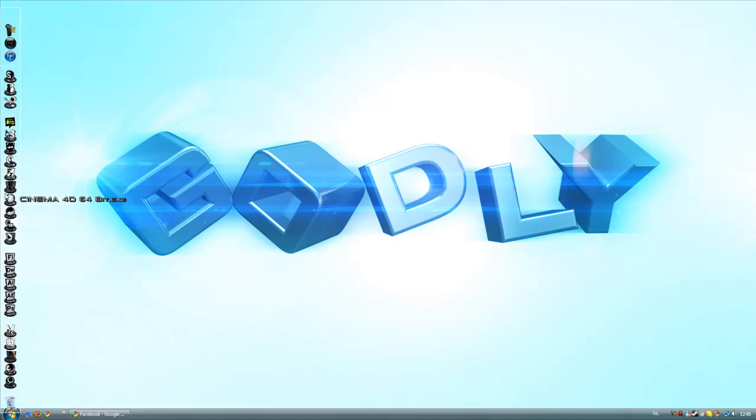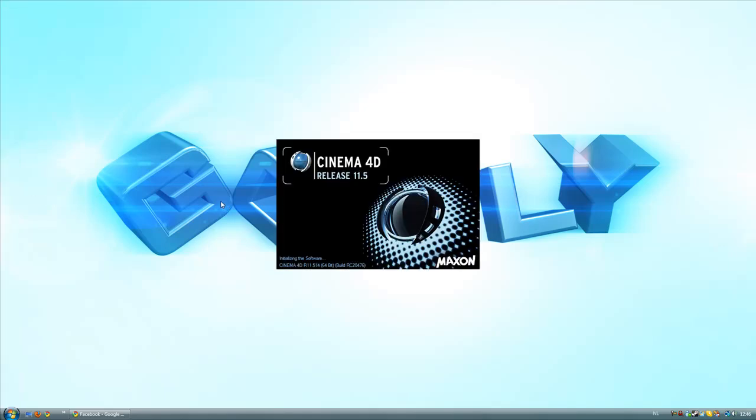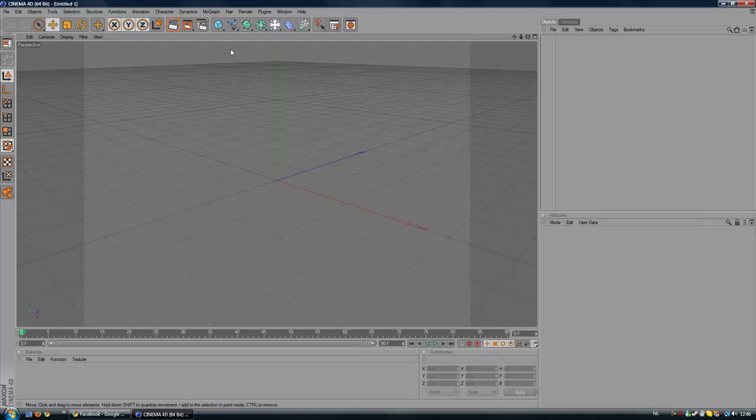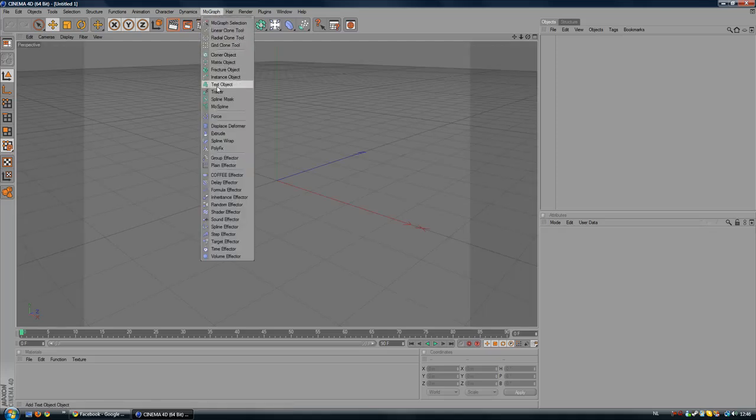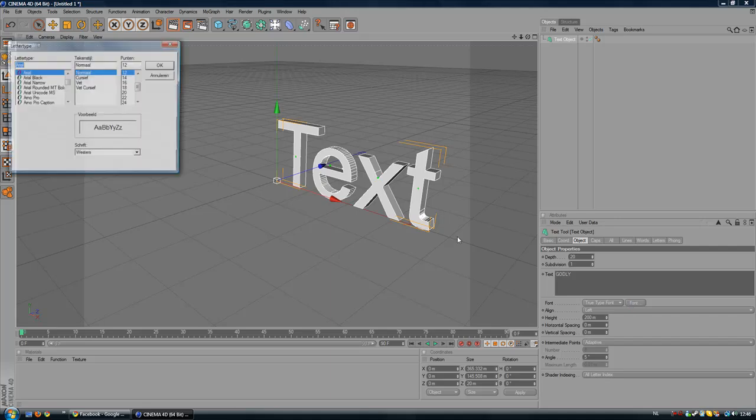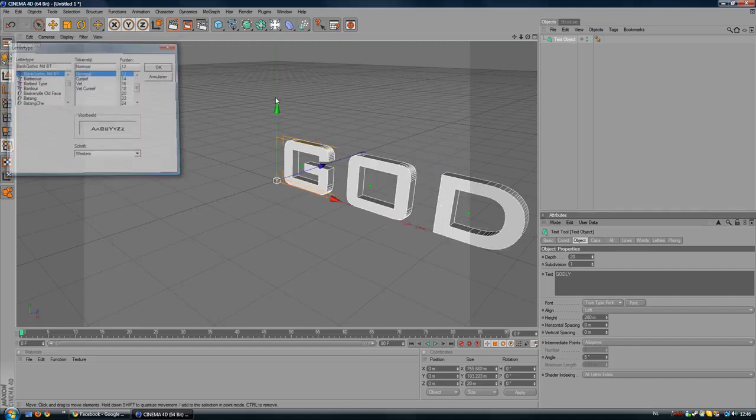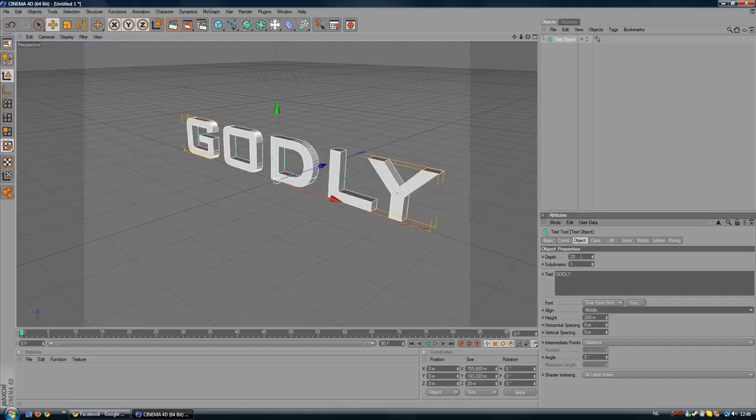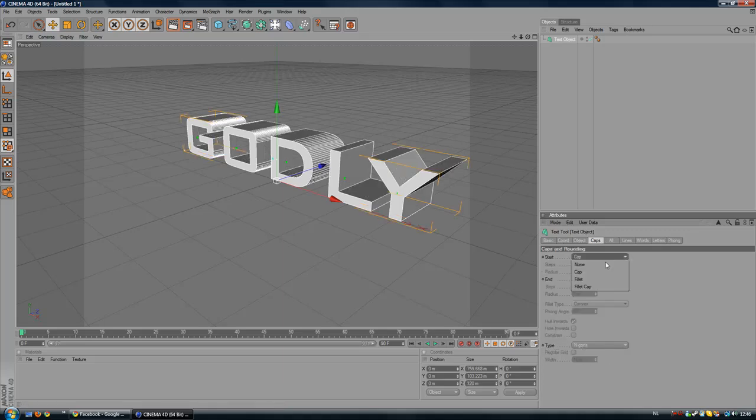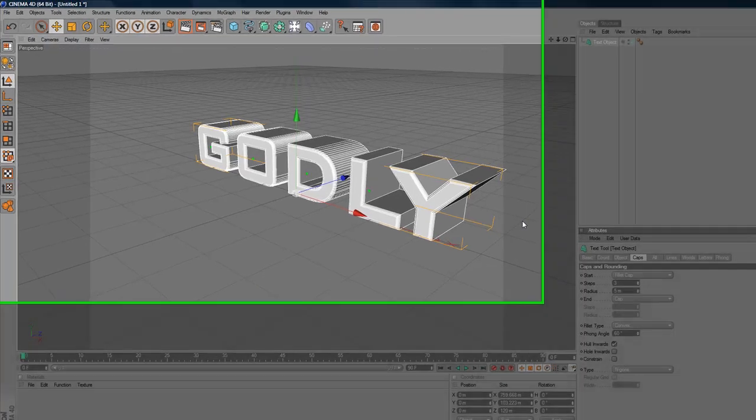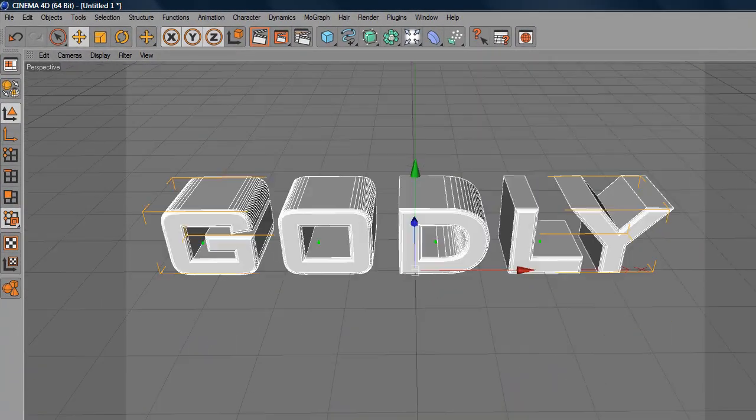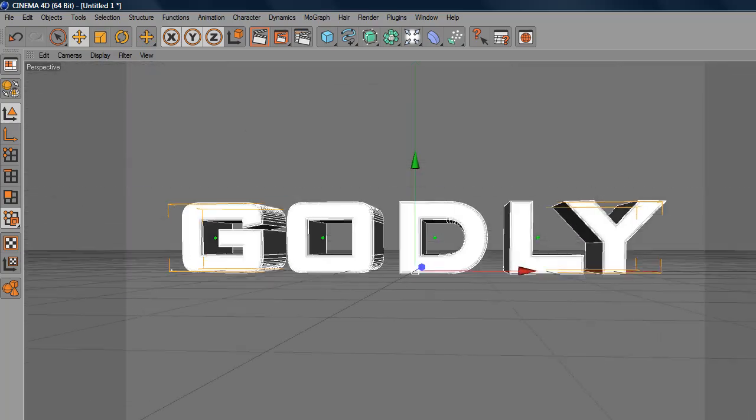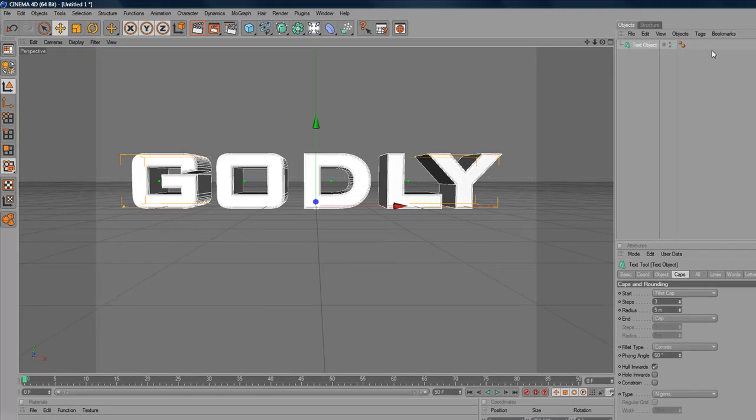First open up Cinema 4D and to create this 3D text it's really simple to do. Go to MoGraph, then just insert a text object and rename your text to whatever you want. Go to Font, I will use Bank Gothic, it's a really nice font for this kind of style. The align will be middle and depth will be 120 and the caps will be filled caps. The steps will be 3 and then hold Alt and left mouse to drag your view.